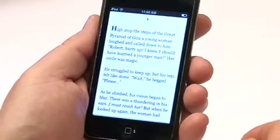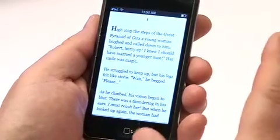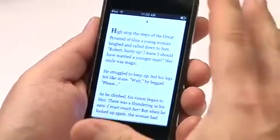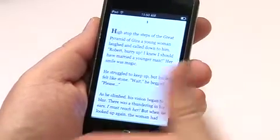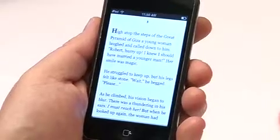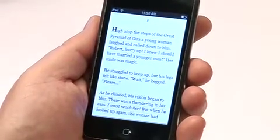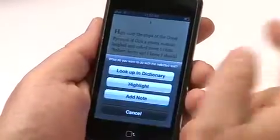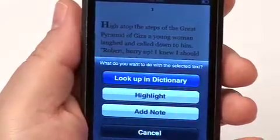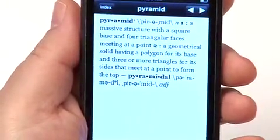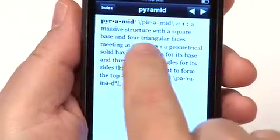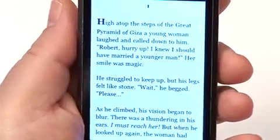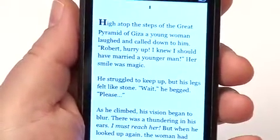You can also look up words in a dictionary. This requires that you have previously purchased a dictionary and installed and opened it on your device, so the program knows which dictionary to use. If you have multiple dictionaries, whichever one you last opened is used for lookups. So let's say I don't know what the word 'pyramid' means — I tap and hold, then select 'look up in dictionary,' and it gives me the definition. Tap a couple of times to get back to the text of the book.